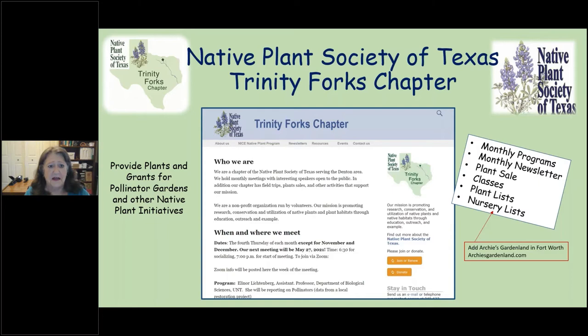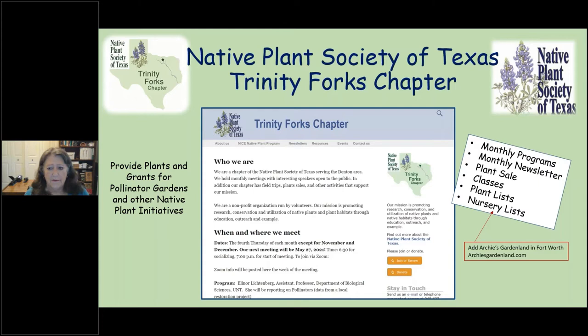Our Trinity Forks chapter of the Native Plant Society provides plants and grants for pollinator gardens and other native plant initiatives in public spaces — HOAs, schools, parks. We have monthly programs January through October, a monthly newsletter, a plant sale coming up, and we'll be teaching the Level One class for those interested in native plant landscaping.